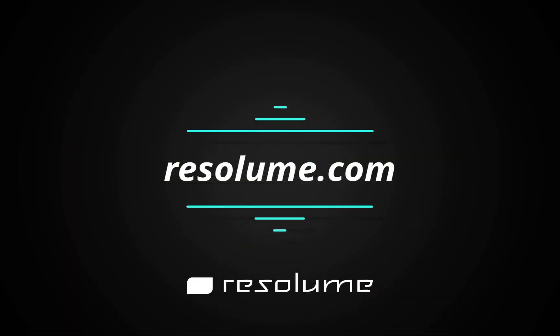Download a free demo of Resolume 6 over at Resolume.com.